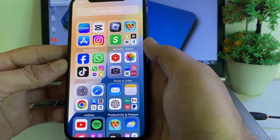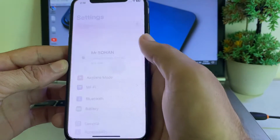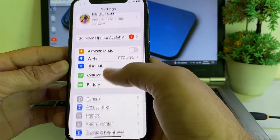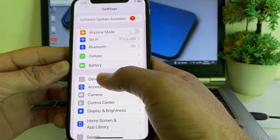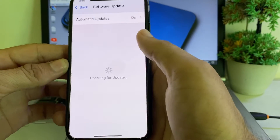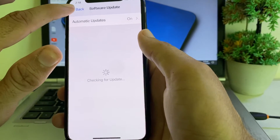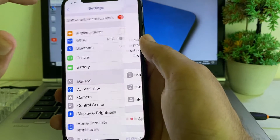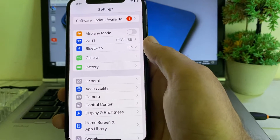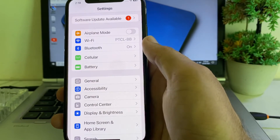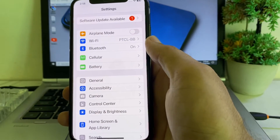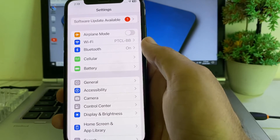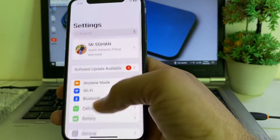First of all, open Settings on your iPhone or iPad device, then scroll down and tap on General, then tap on Software Update. Make sure that you are using an updated version of iOS. If you don't have an updated version, you will have to update your iPhone to the latest available version.